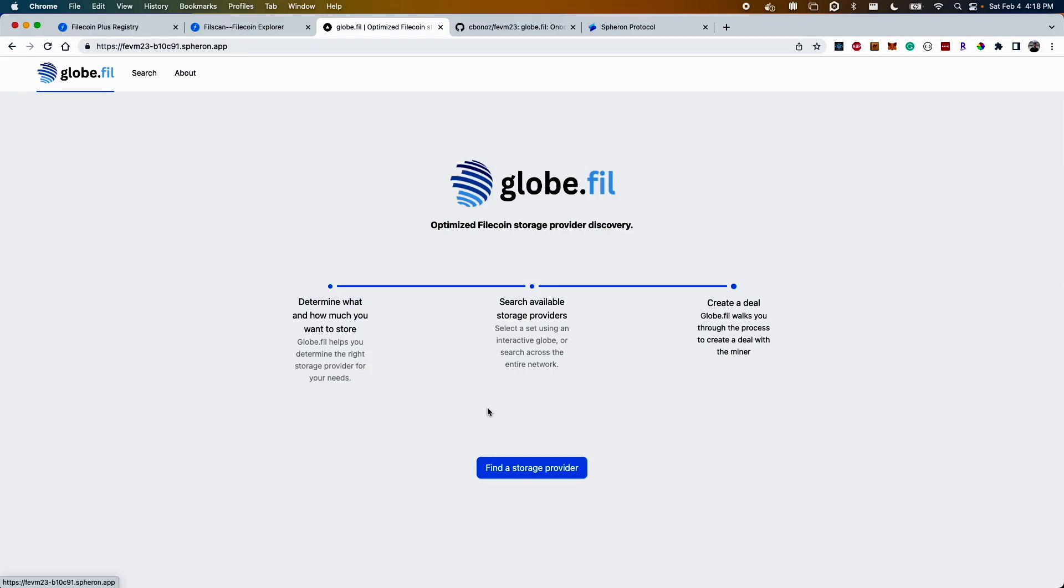But what if I want something a little bit simpler and as a new user I want to be able to discover the best storage providers quickly that satisfy my storage needs from a simple interface.